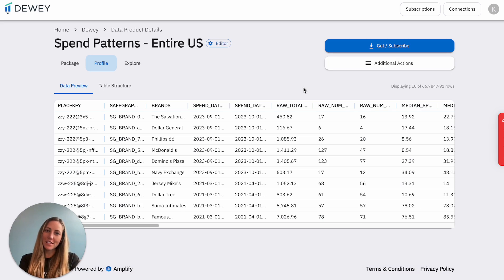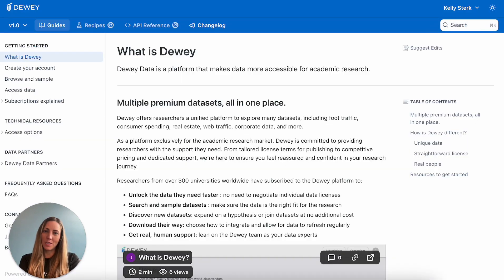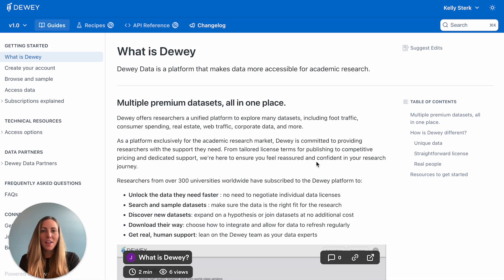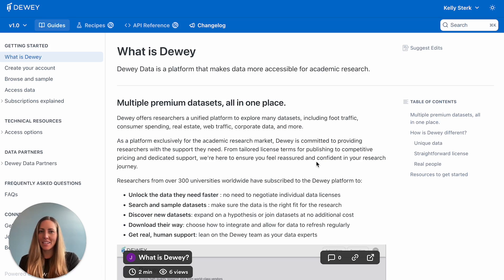If you ever get stuck, jump on over to the Dewey documentation pages for some further information. One of the best things about your Dewey subscription is the supportive community. Feel free to ask questions in our community space or reach out to an academic data expert on the Dewey team.